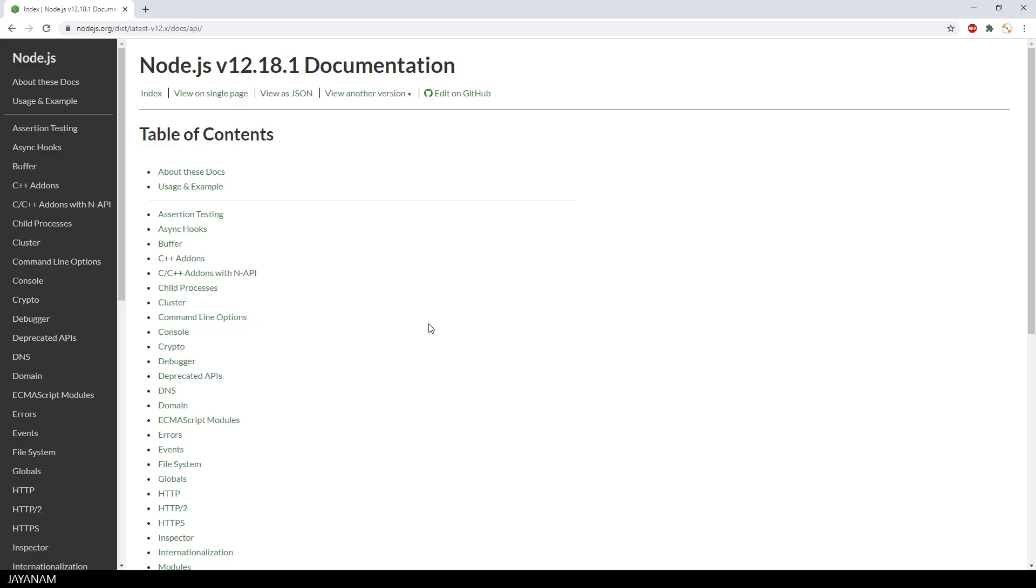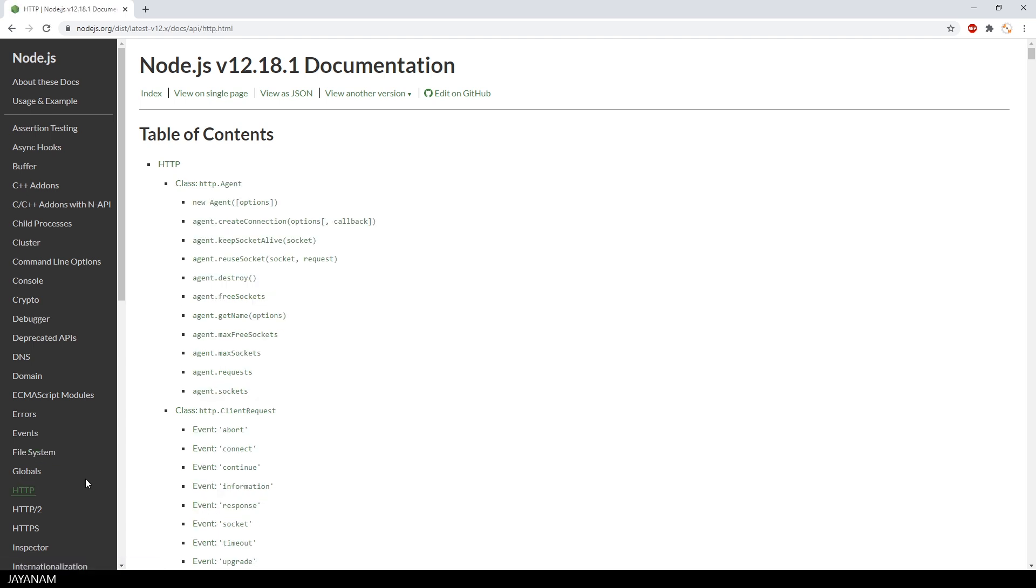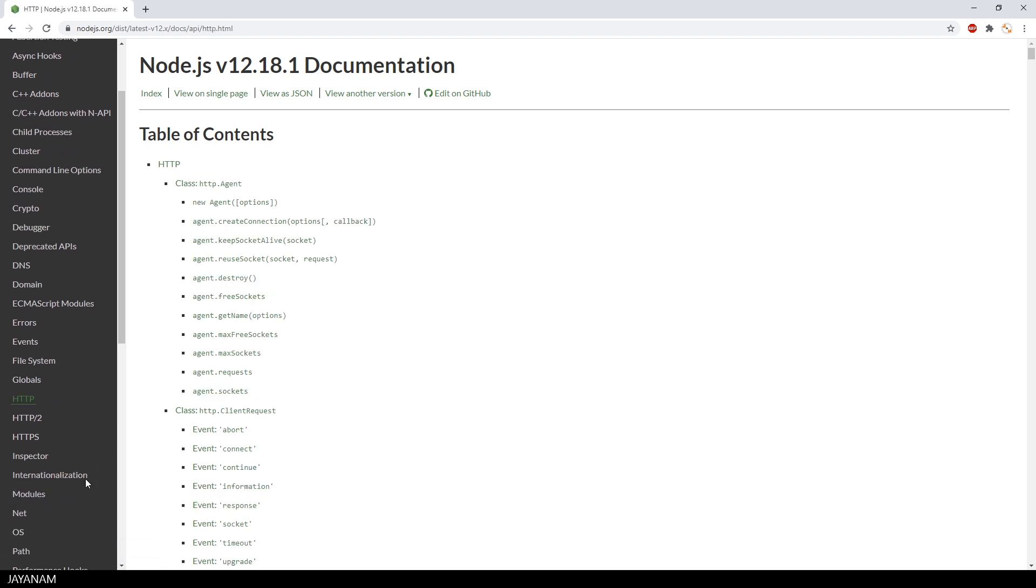Node.js offers many useful modules: console that we saw already, events, and the file system or HTTP that you can use for instance to run an HTTP server or client.